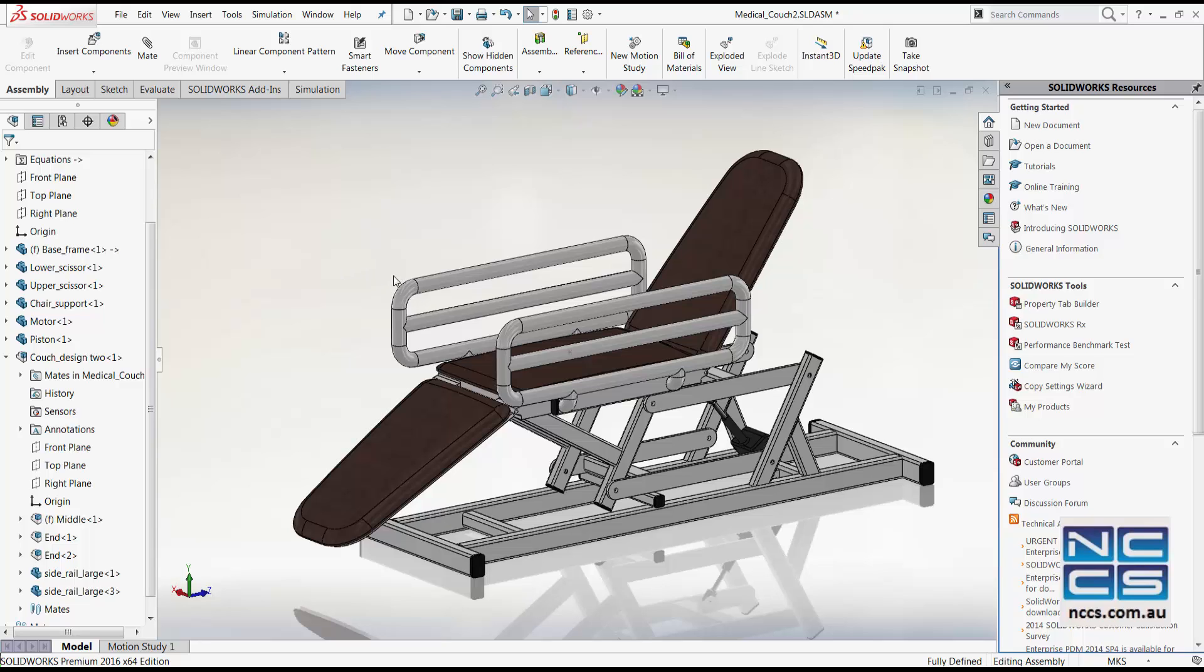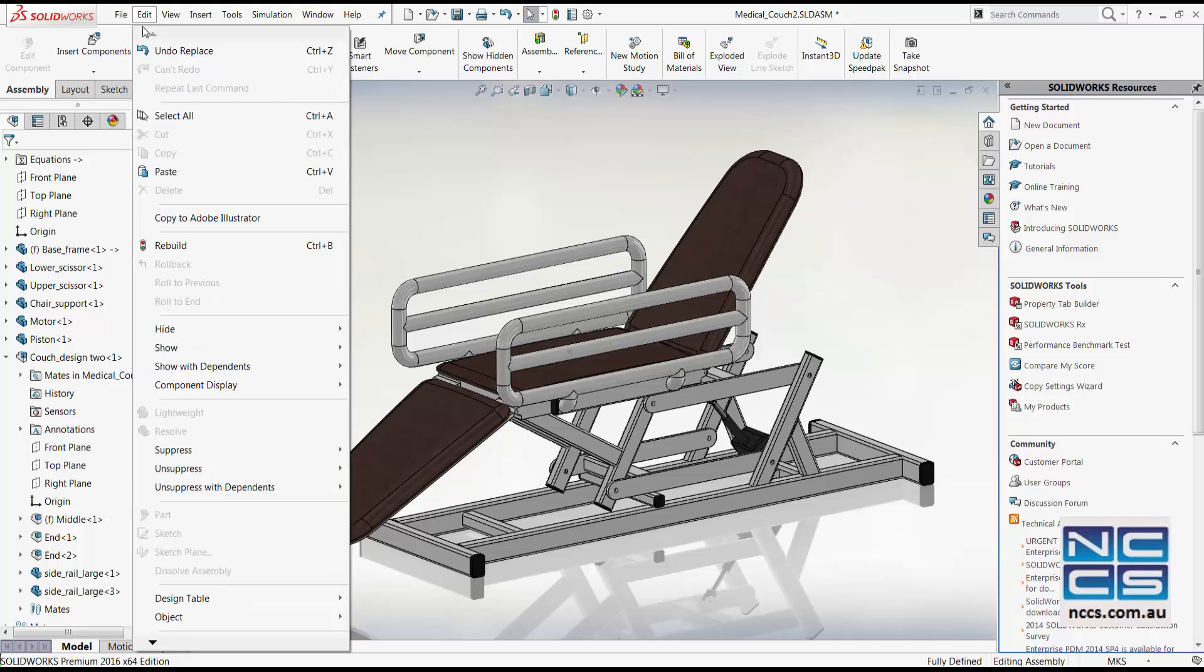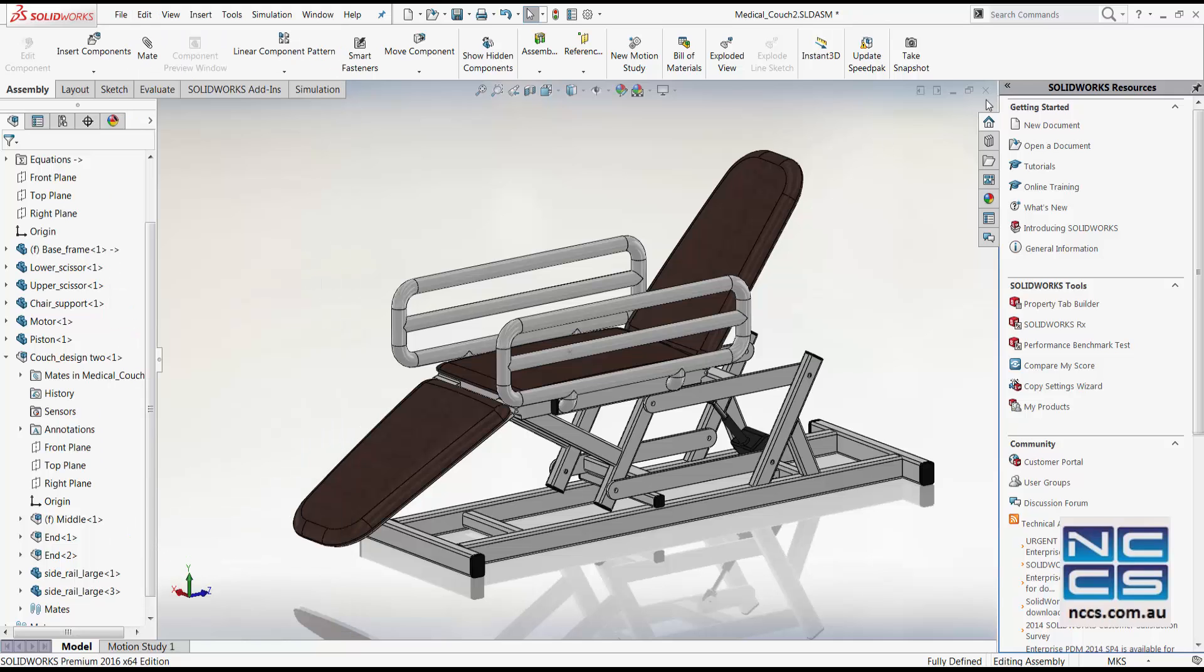The next method that we'll look at is to replace the couch sub-assembly by using the open file interface. Let's close this assembly first.